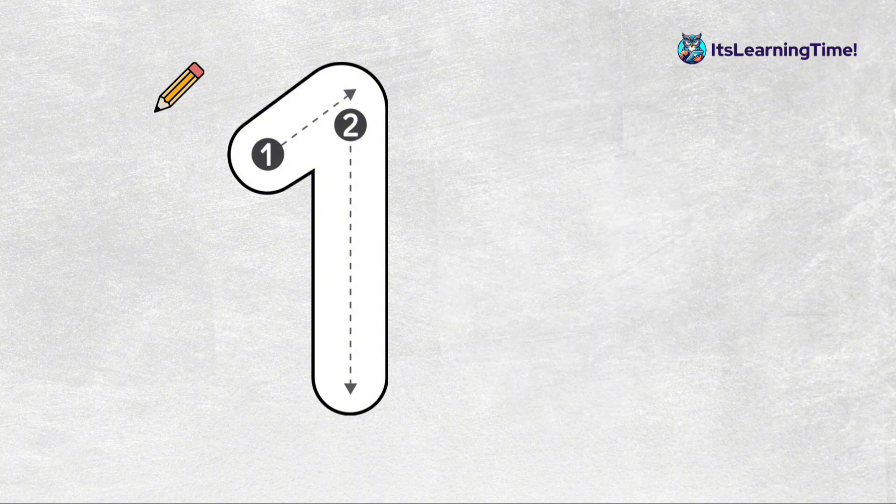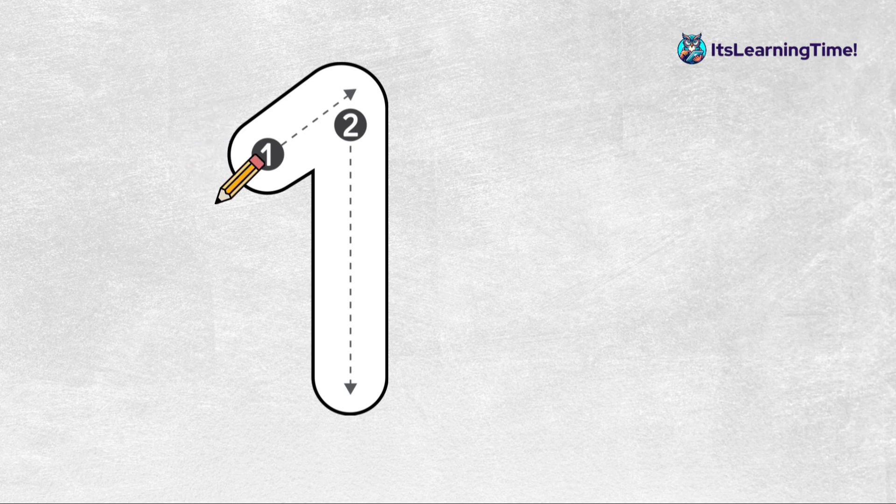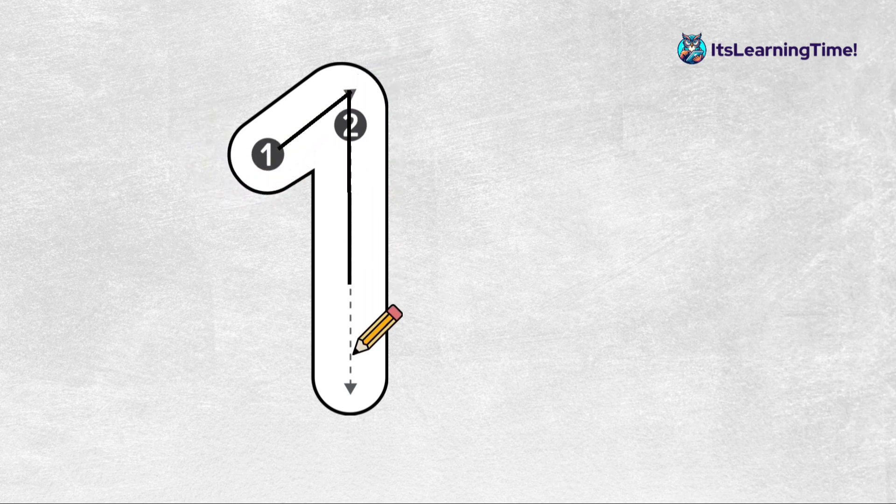To write the number one, we start from the top, take it up to make a slant, and down to make a long stroke.